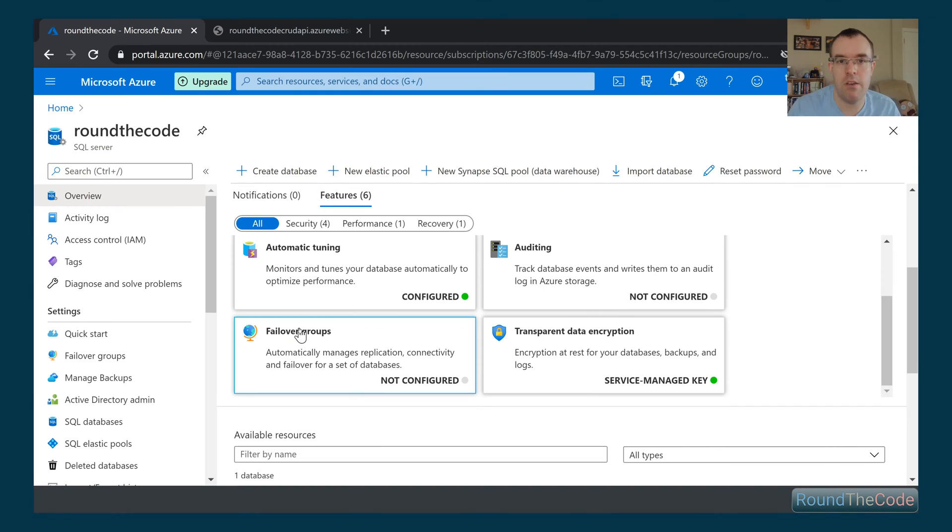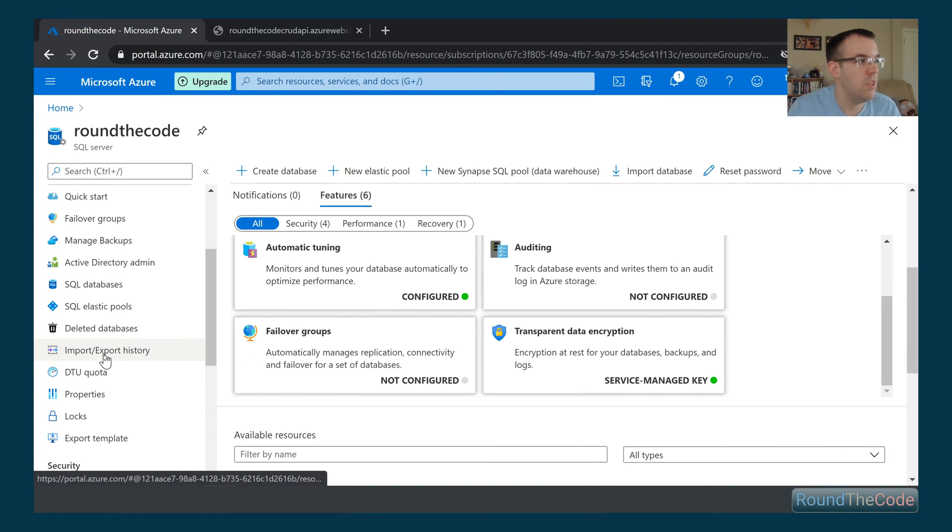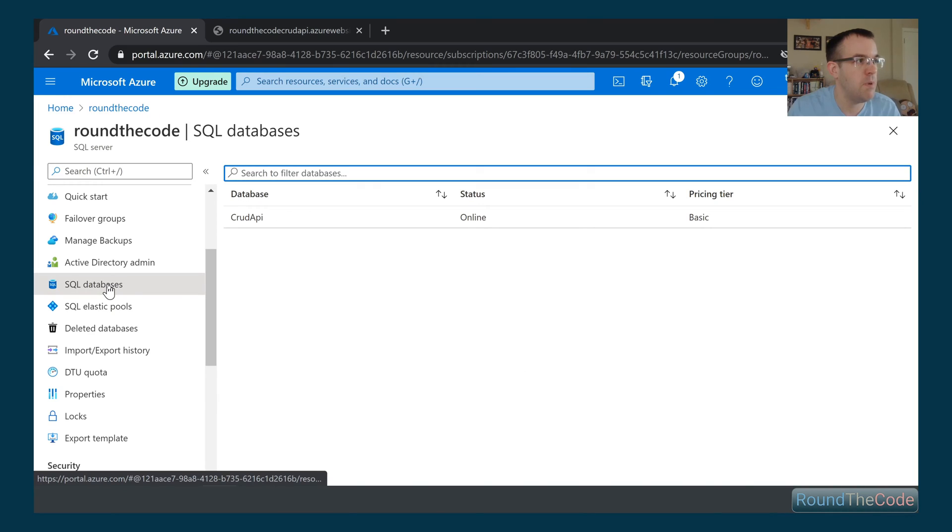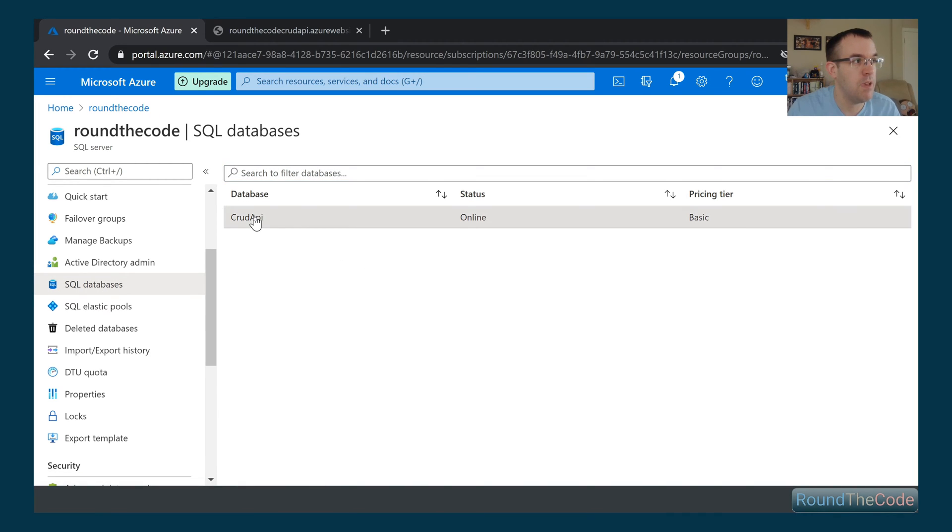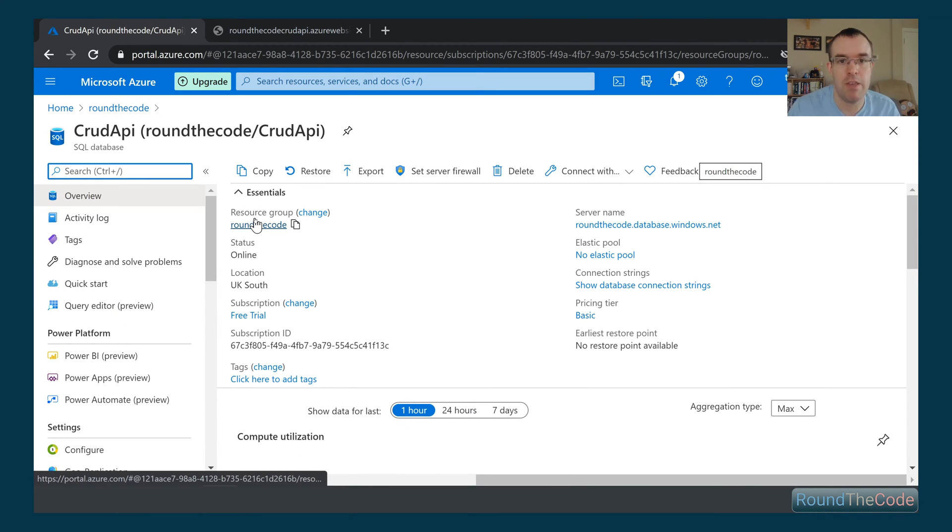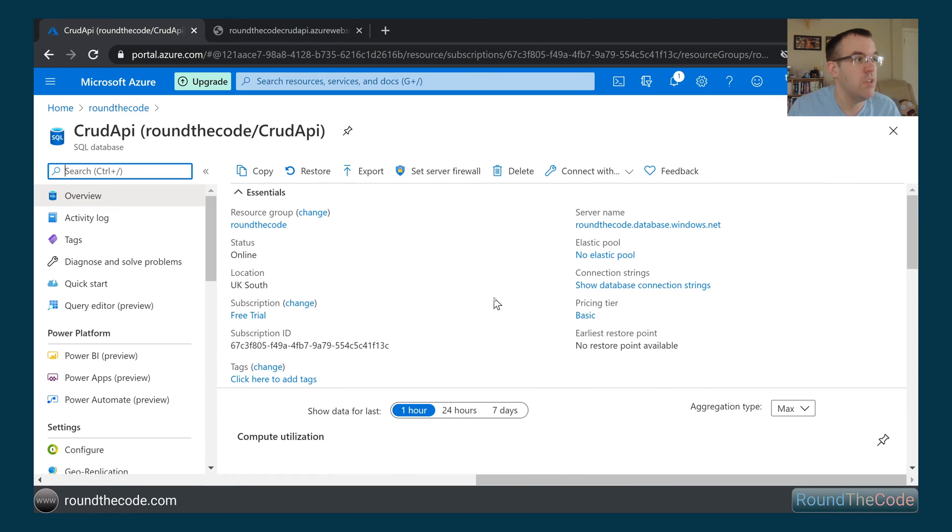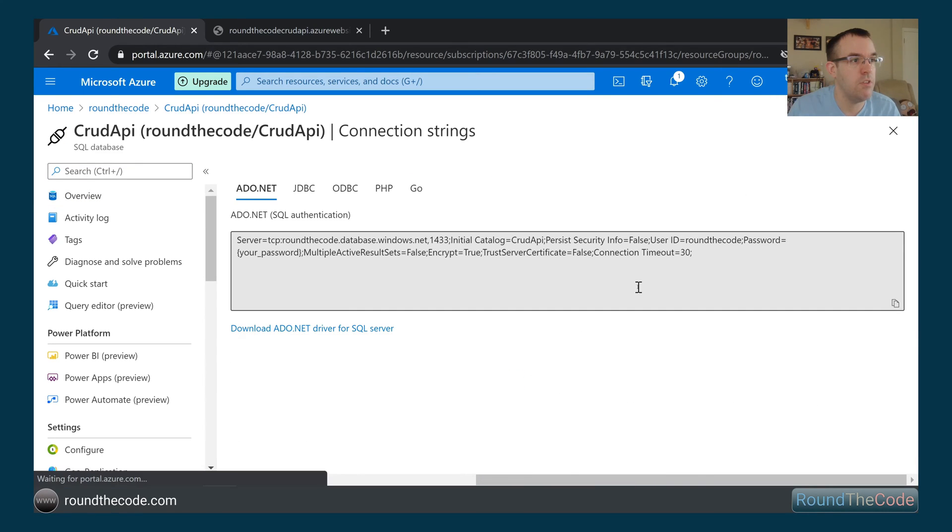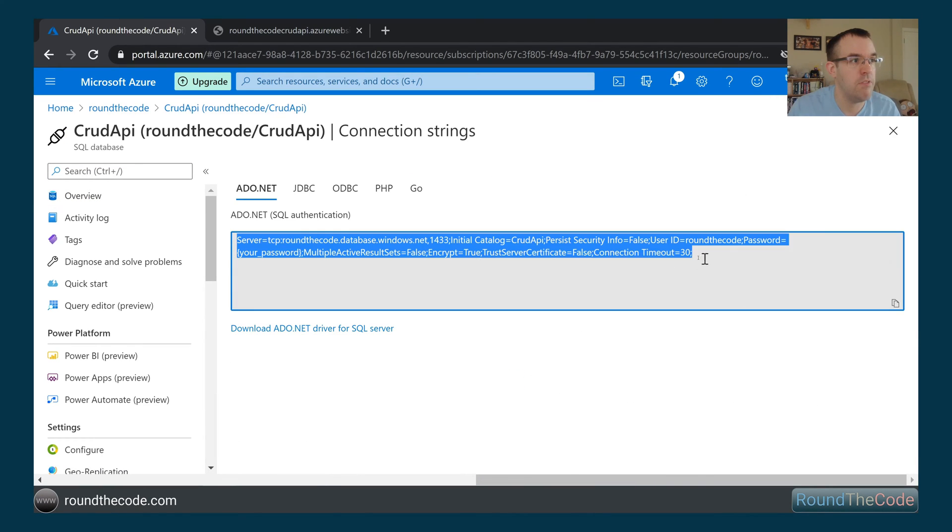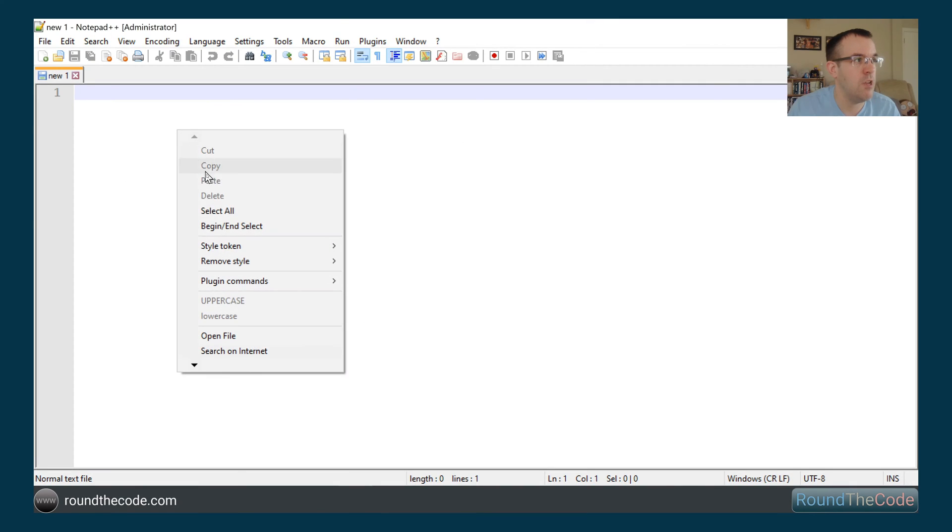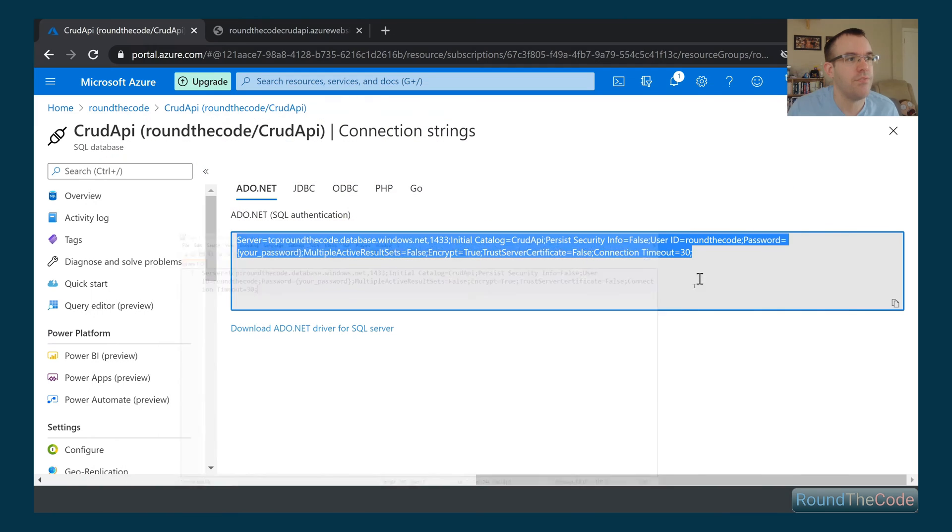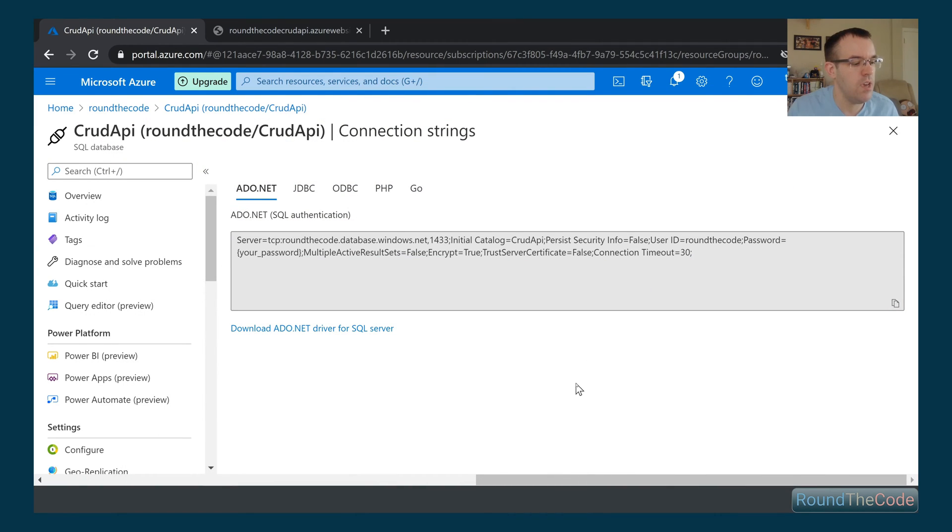So now we're in our SQL server again. We need to now go into the SQL databases. So you can see we've got a database set up there. We now need to basically get the actual credentials, the connection string line, so we'll be able to use it in our API. So we can go ahead, click on the show database strings, copy it, and we're just going to make a note of it in Notepad++.